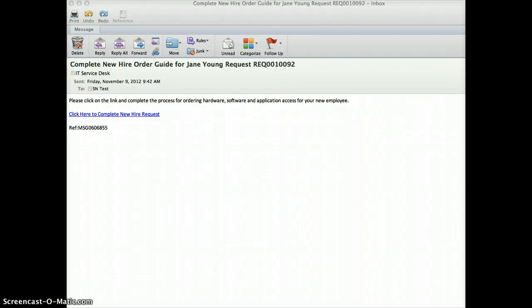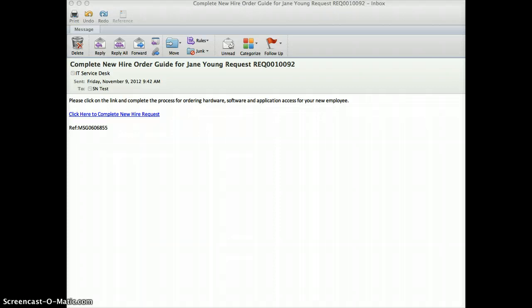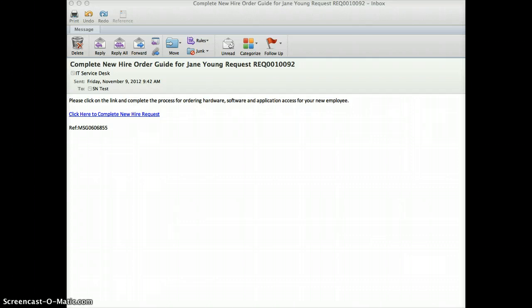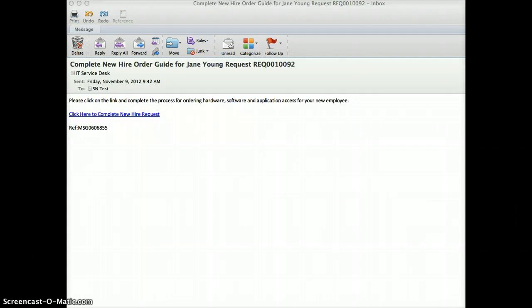Welcome to the ServiceNow New Hire Order Guide. As the hiring manager for your new employee, you will receive an email from ServiceNow requiring you to complete the manager's new hire order guide. By clicking on the link in the email and completing the order guide, you will ensure that your new employee has all the necessary tools to be successful in their new position. This video will walk you through the process.